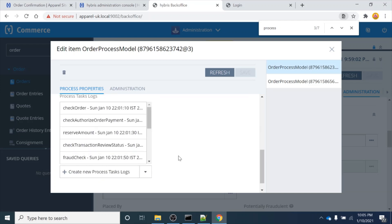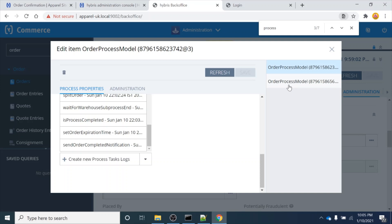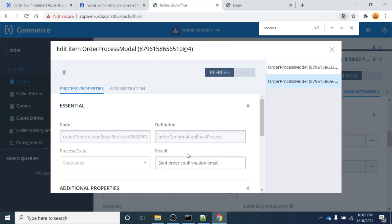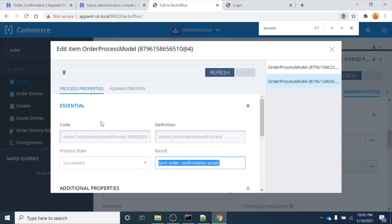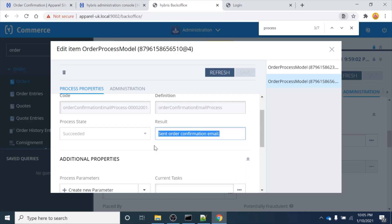These are the actions currently running. Once the order is placed, an email is also automatically sent to the user. You must have noticed that when you place an order on an e-commerce website, you receive an order confirmation email. This is how that email is dispatched - there is a business process that runs in the backend and automatically sends the order confirmation email to you.